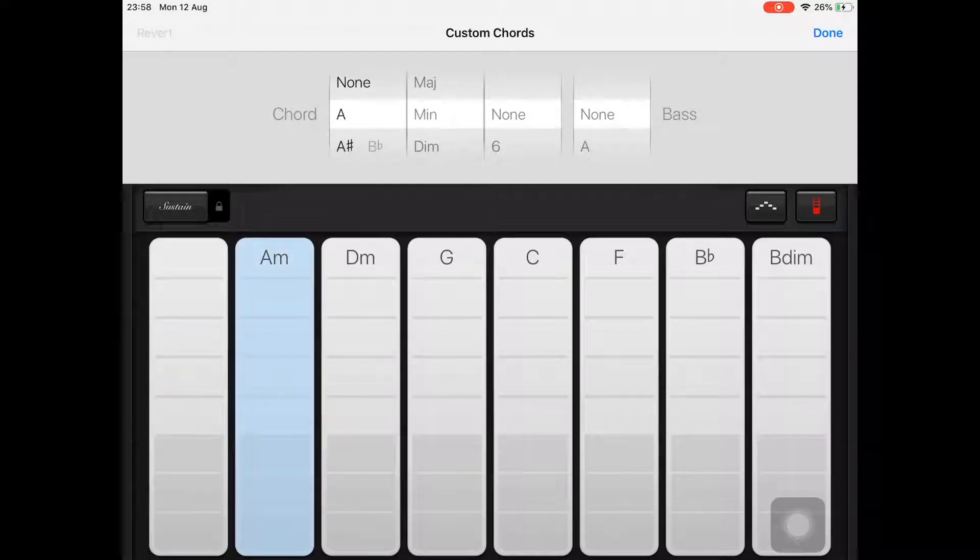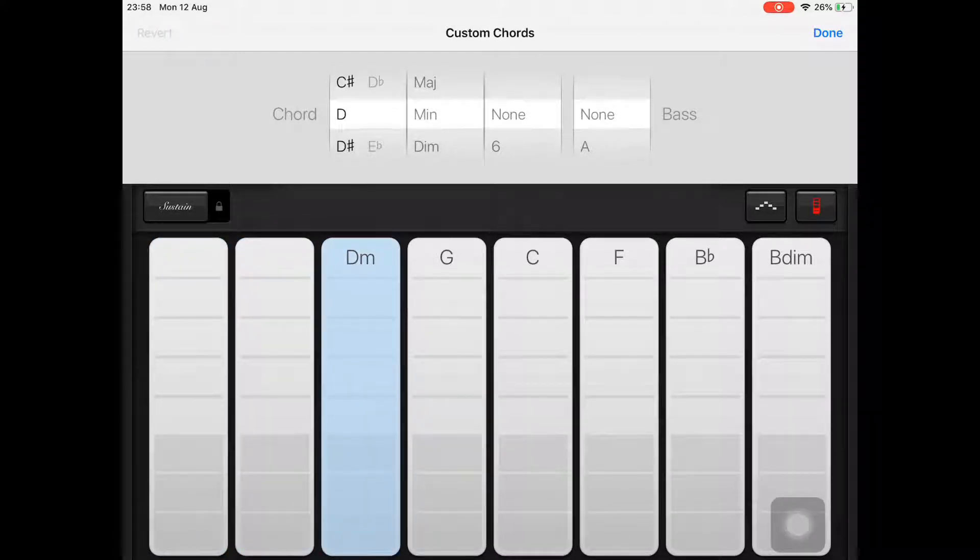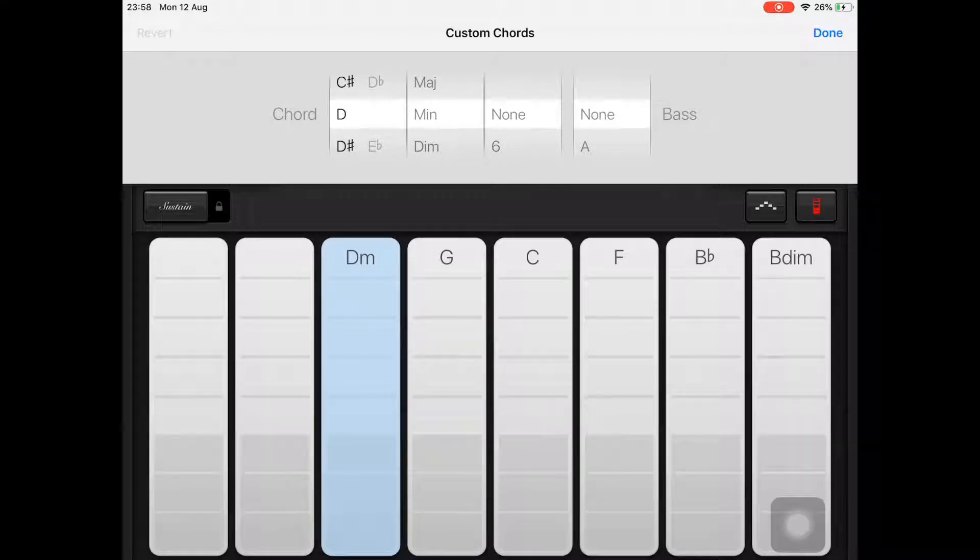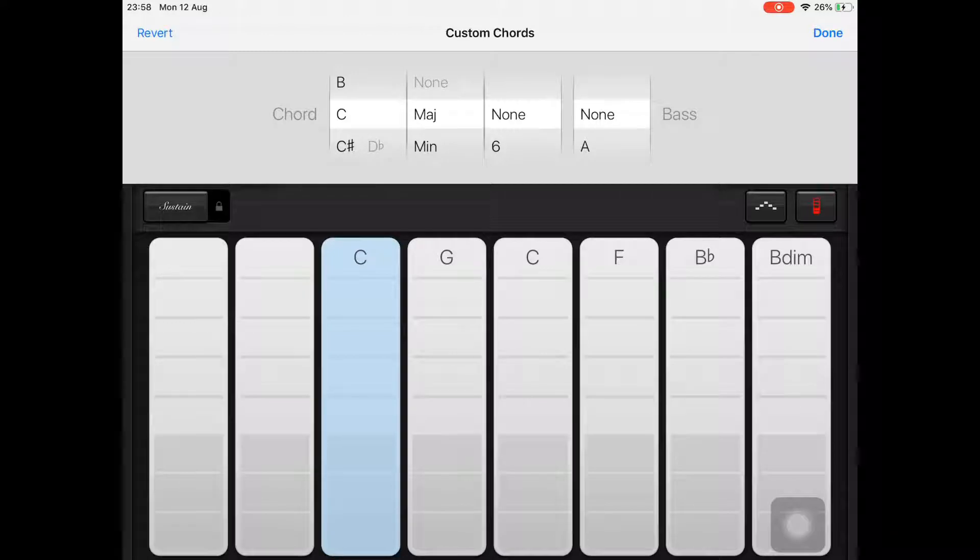You can also change one of the preset chords to one of your choosing. For example, let's change the D minor to a C major. You'll notice here that I have to change the chord letter but also the type of chord from minor to major.